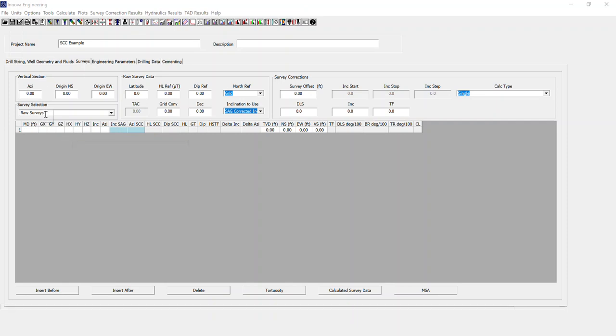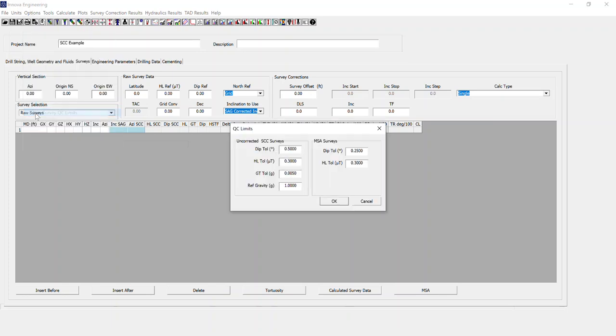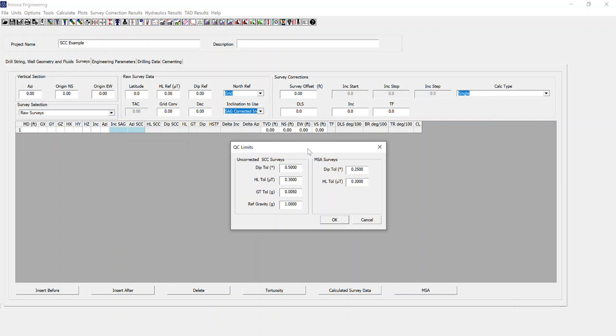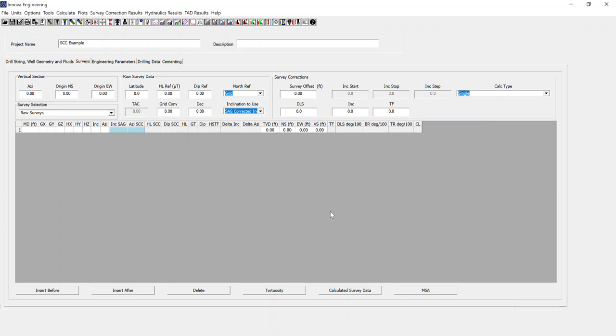So now that I've got raw surveys selected on the surveys tab, when I go to options, raw survey QC limits, I can select it. This brings up our QC limits, and on the left hand side of the dialog here, this is where we input our QC tolerances. A plus or minus value from the reference values of this amount will be classed as in-spec, out with that amount and they will be classed as out-of-spec. These are the defaults, but these are user changeable if you so desire.